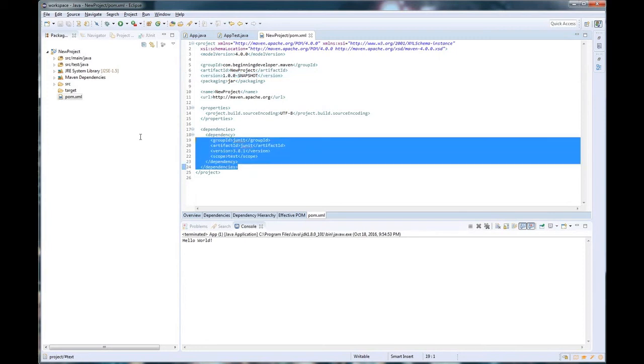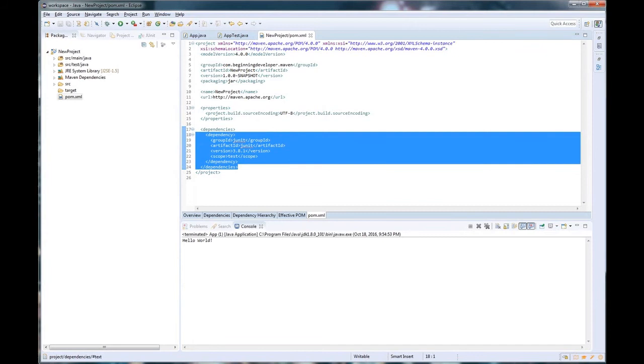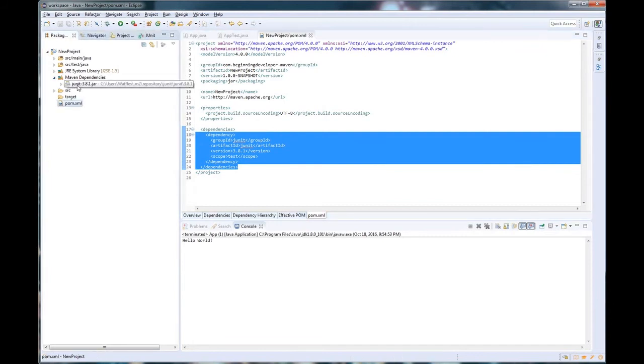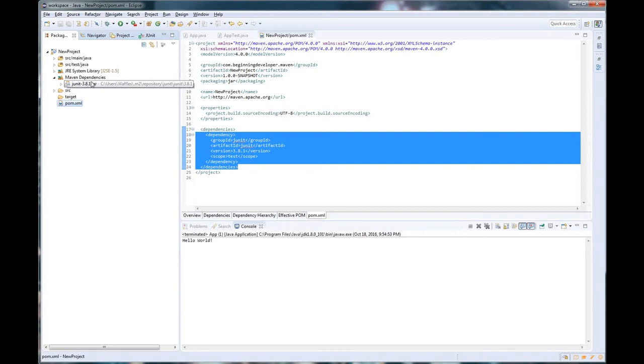The next thing I want to draw your attention to is the dependencies. Now we notice that inside our Maven dependencies we already had our JUnit. So this correlation right here is that this dependency was downloaded inside our Maven dependencies, which allows our application to now use the JUnit project. Now, what does this mean?